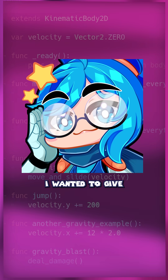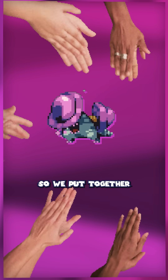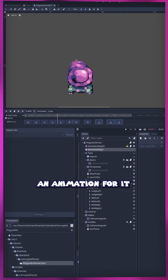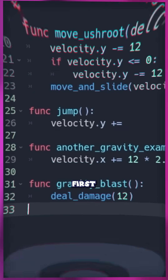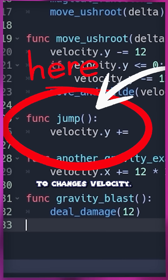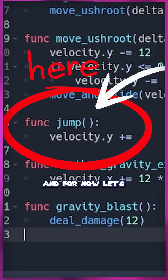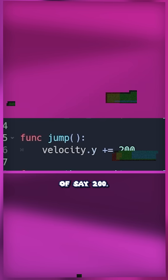Let's say I wanted to give my corrupted ush root a little jump. So we put together an animation for it, and then we have to actually write the code. First, we'll need a jump function that we can call to change his velocity. And for now, let's just give him a jump force of, say, 200.